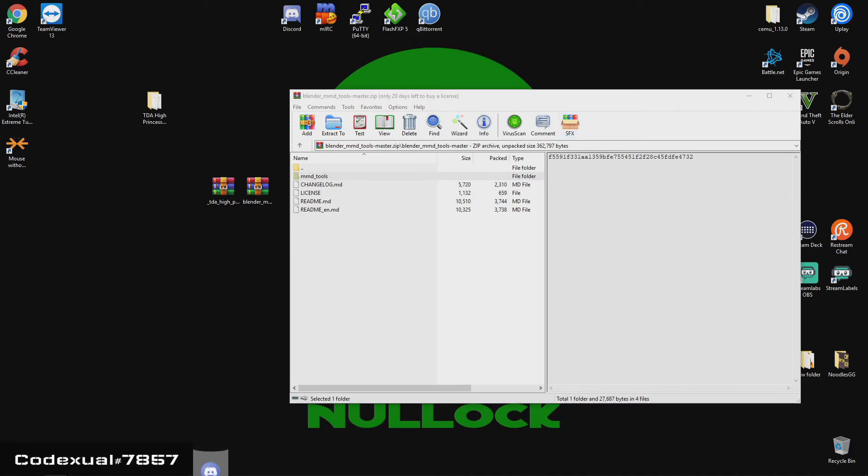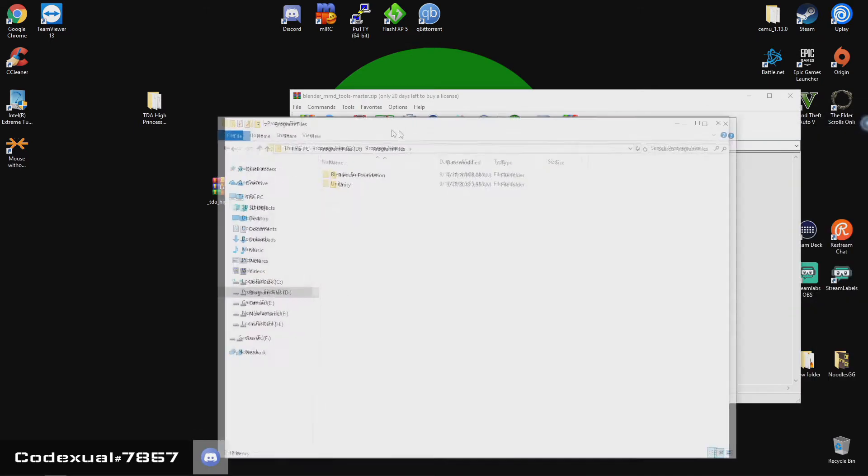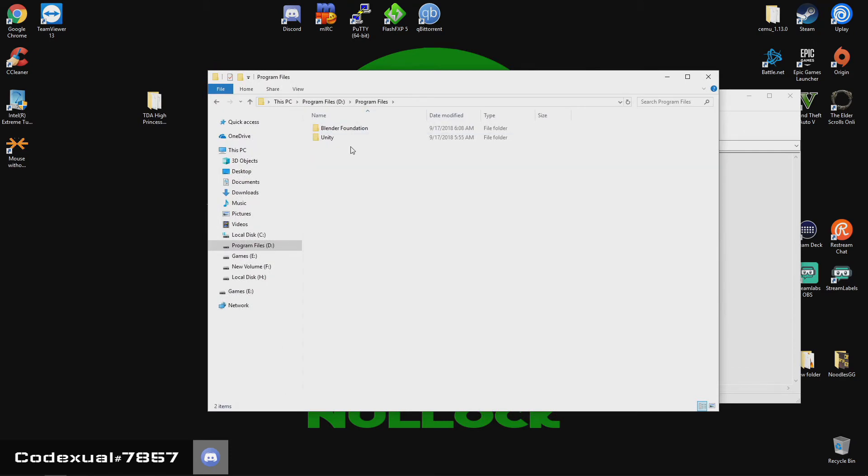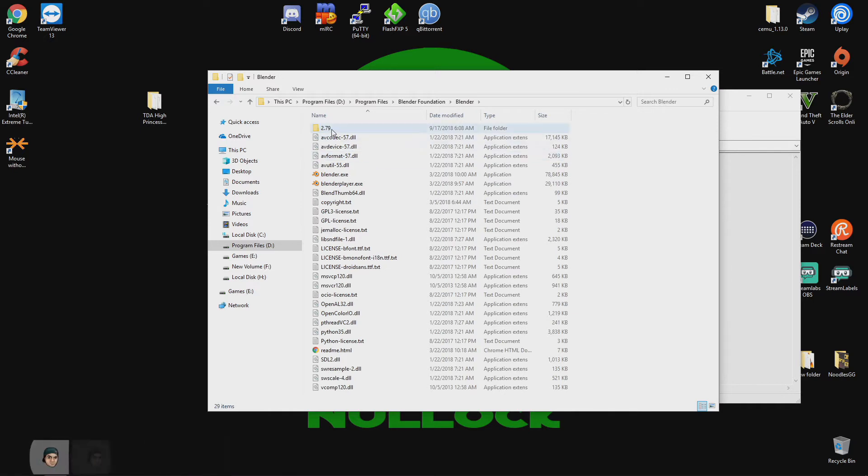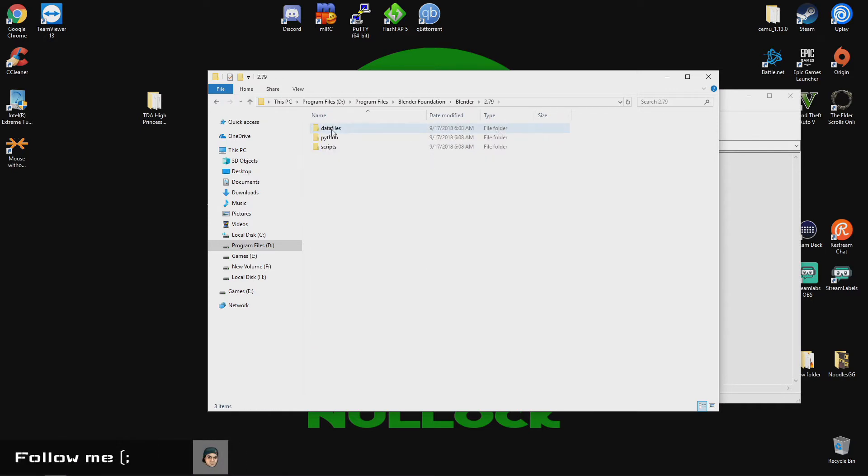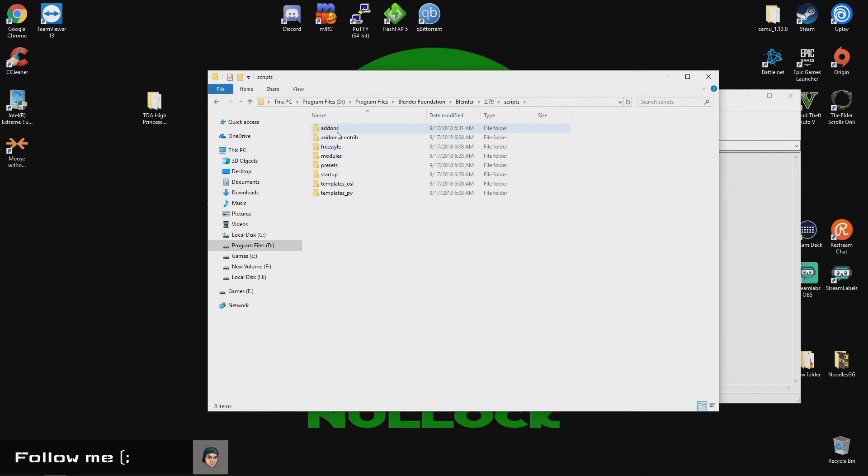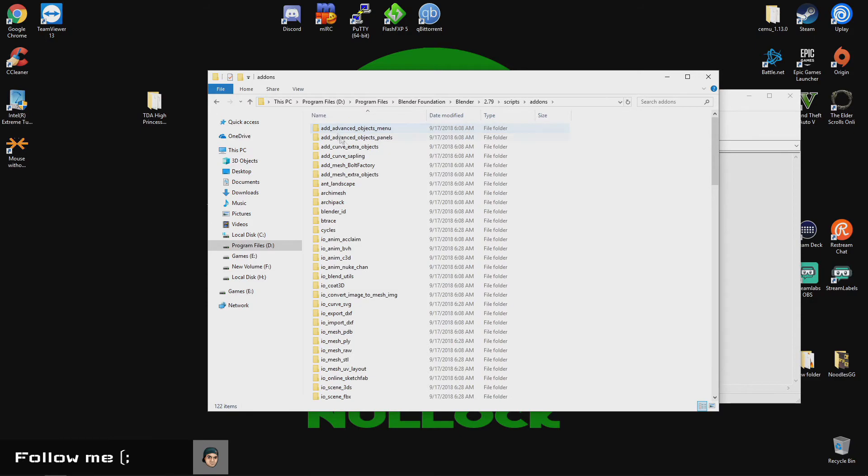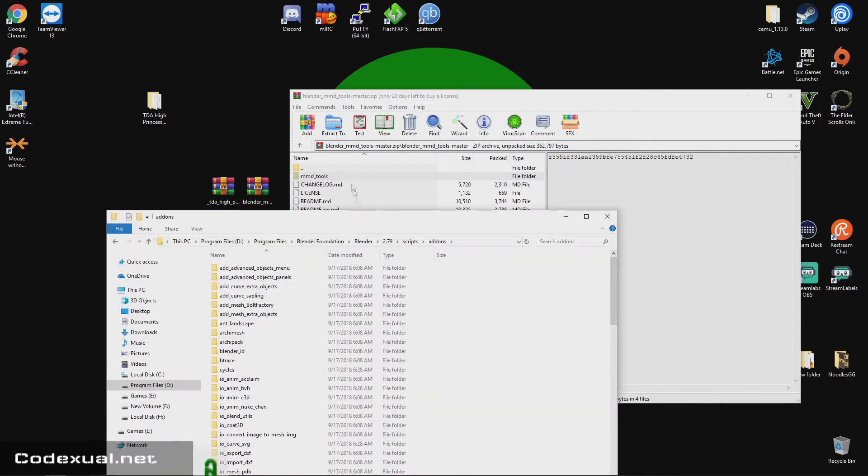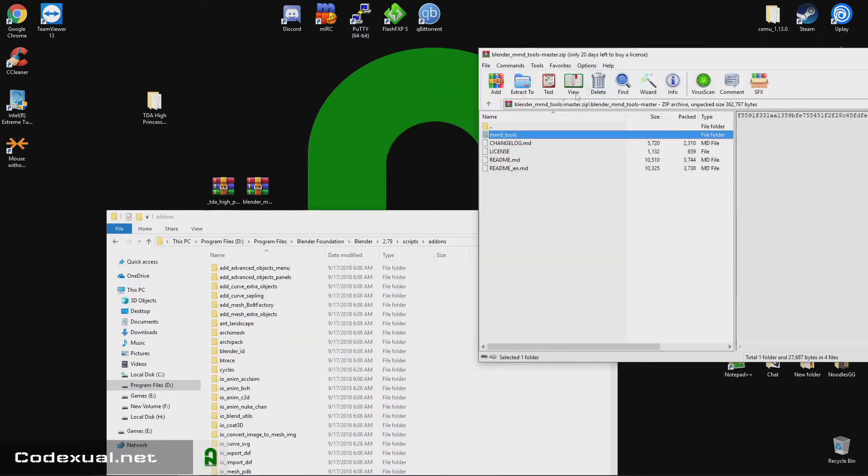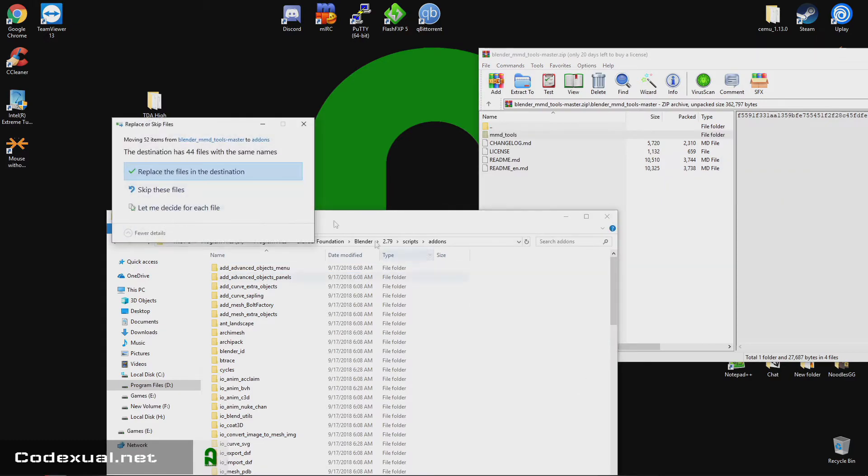So you're going to go find out where your files are at. So wherever Blender is installed, go towards the Blender folder, then go towards the current version, and go to scripts, go to add-ons, and just drag and drop that right in. So I already have mine in there. I'm just going to drag and drop just for the sake of it.